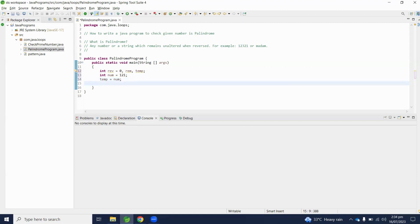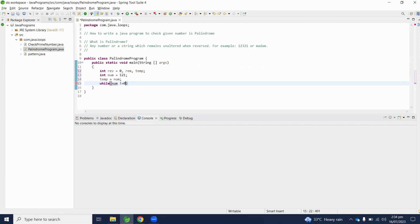Here we will write a while loop. The while loop will be executed when the number is not equal to zero.